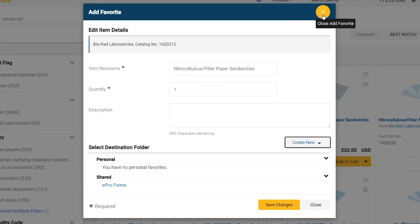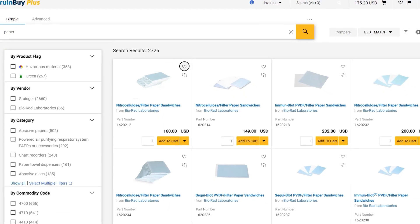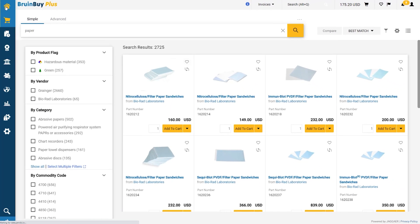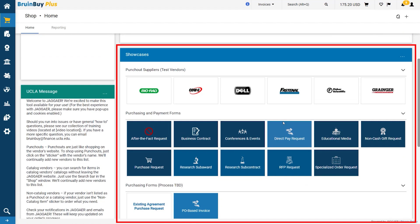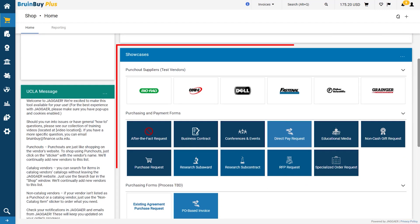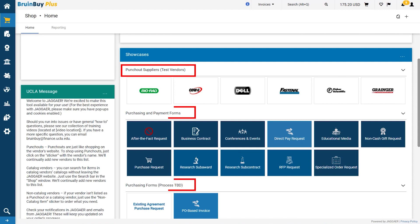Now let's navigate back to the home page. The Showcases widget houses alternative methods that you can purchase items such as via a punch-out supplier or by form requests.